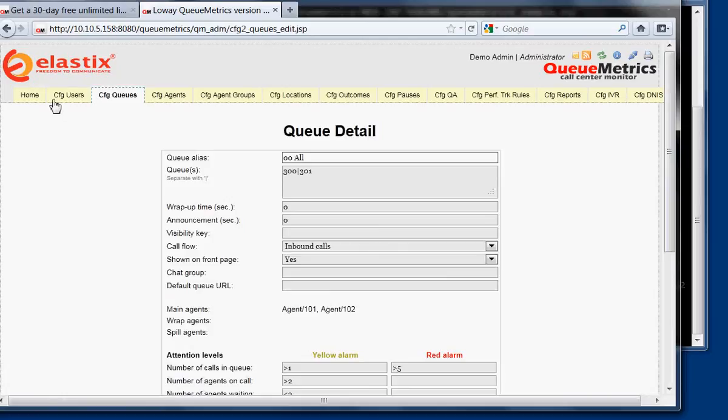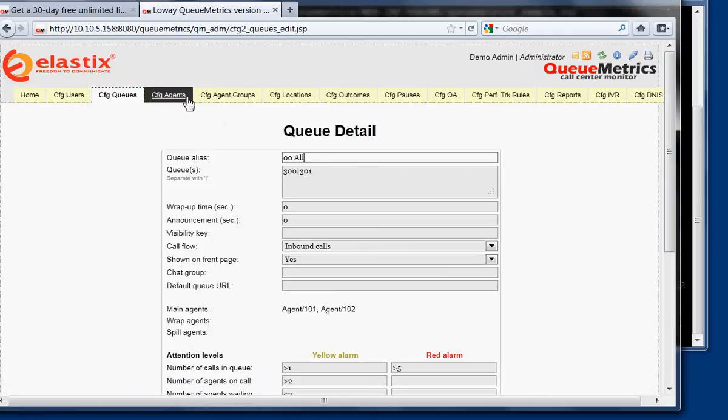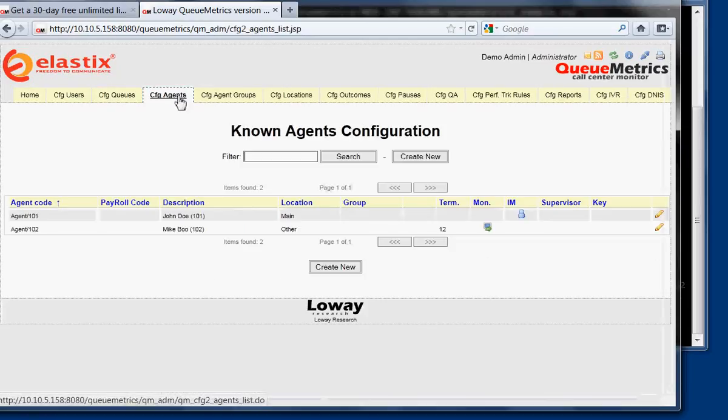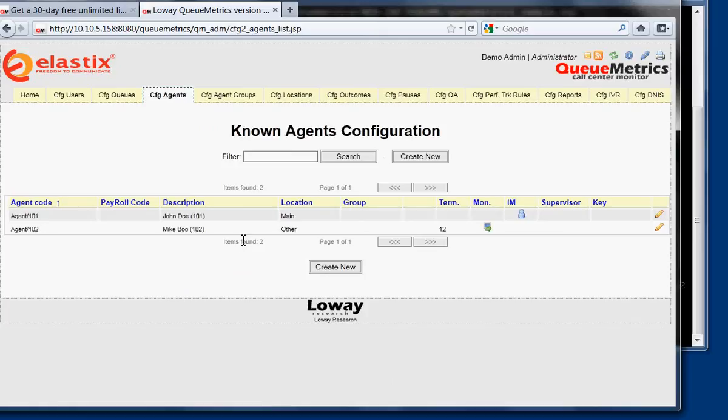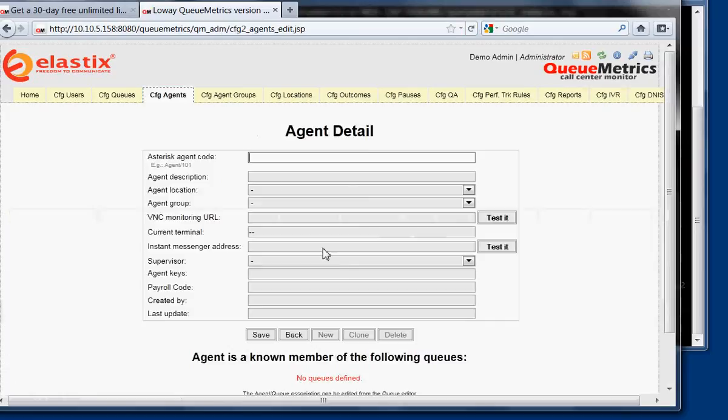Then we have to create agents. Agents are the people that are working on the system. So if you have a person that works on the queue from extension 200, we have to create that agent as agent 200. So we create new, we enter the agent code agent 200. Always written like this, agent slash 200.